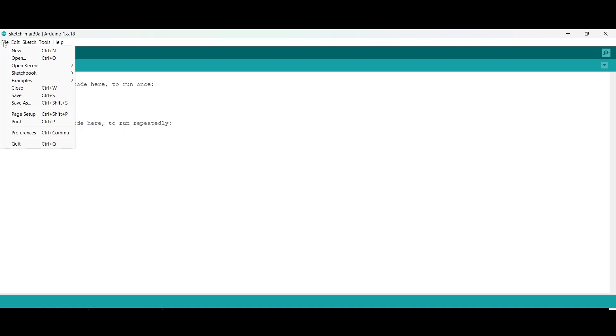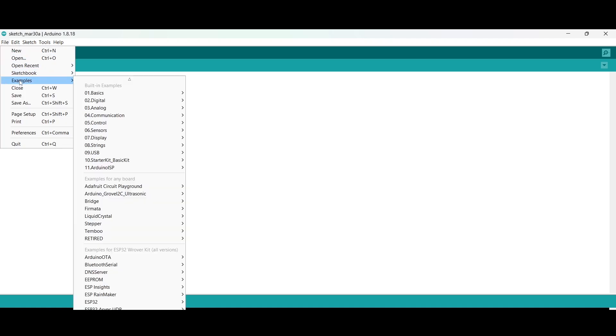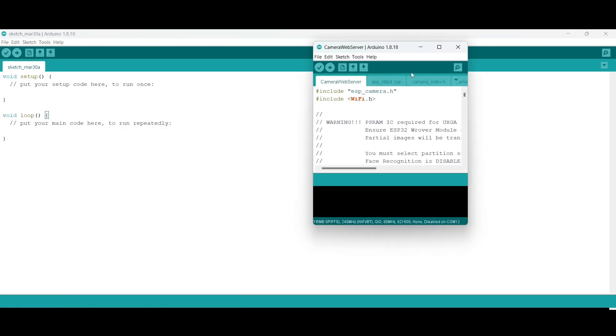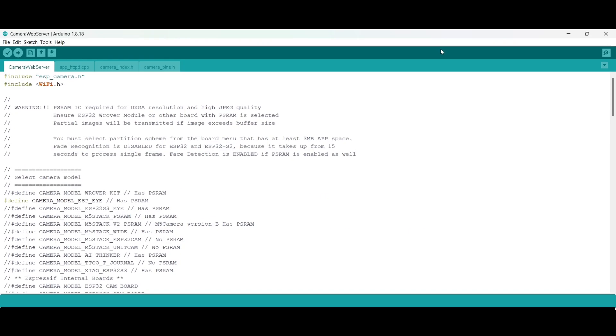Go to the File section, click Examples. Underneath you will find ESP32. Move your pointer to ESP32, you will find a bunch of example codes. Then click Camera and you will get your example code here.